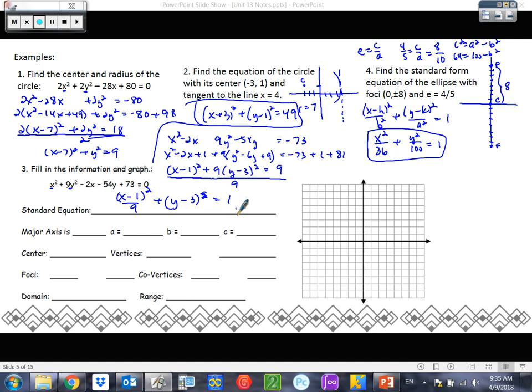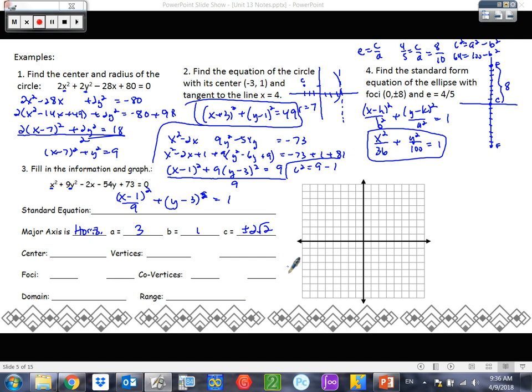There's our standard equation. Our major axis — is this going to be horizontal or vertical? It's going to be horizontal, because the biggest number is under the x. So a squared is 9, meaning a is 3. B is 1. For C, we need the little helper equation: c squared equals a squared minus b squared. So c squared equals 9 minus 1, meaning c squared is 8. So c is plus or minus 2 root 2. Our center we read off the equation — it's just (1, 3).